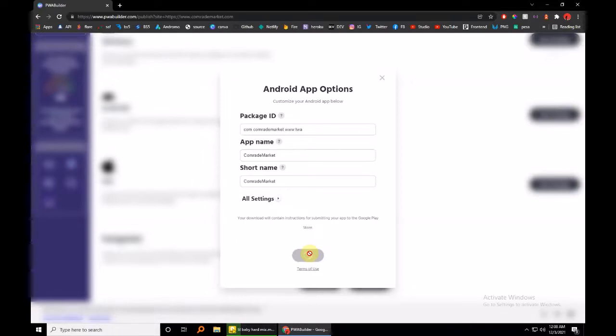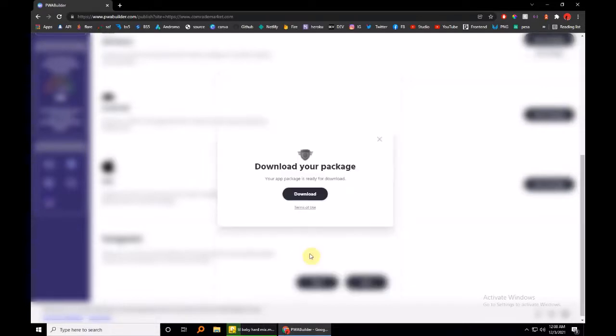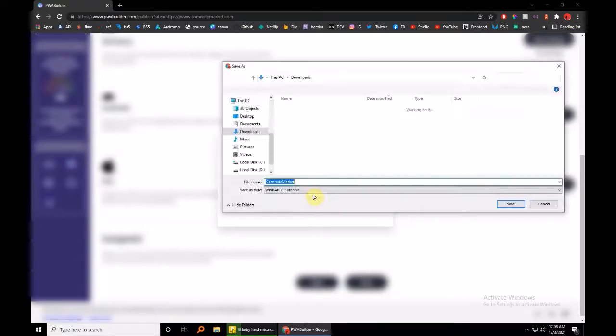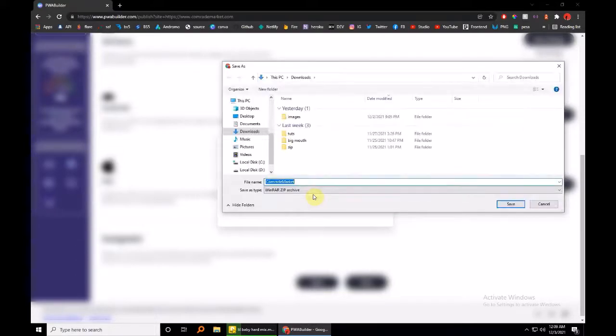The guys at PWA Builder are doing a great job, by the way, because bundling this app, Android Studio would have taken quite some time. Your PC would have been overheating by now. And then just hit download.